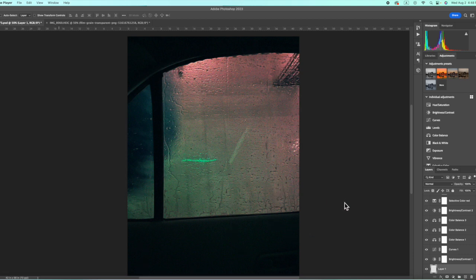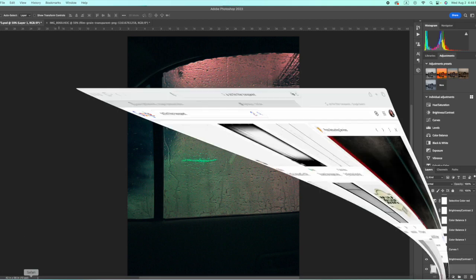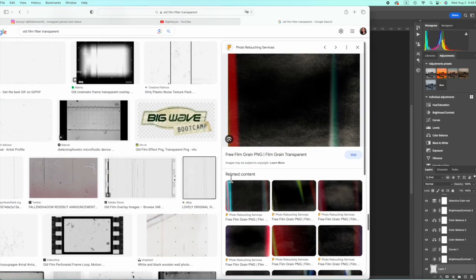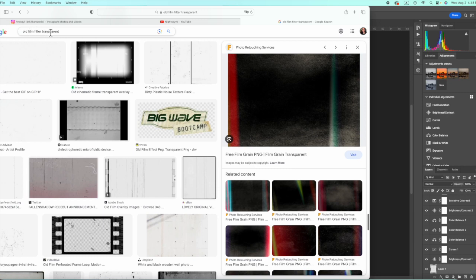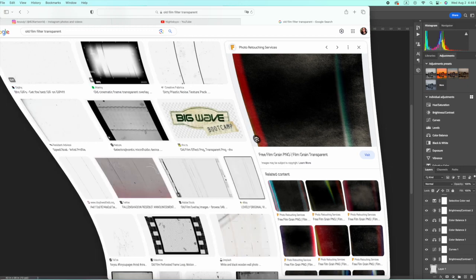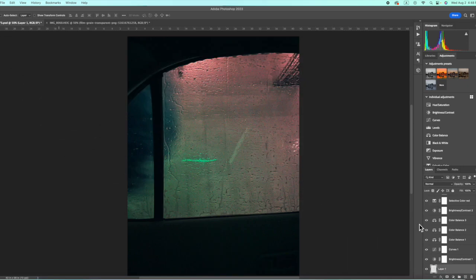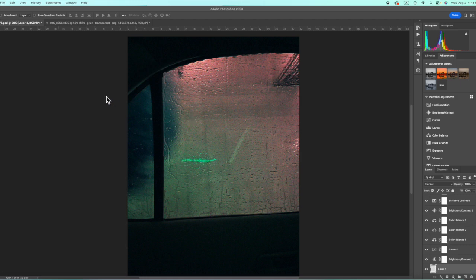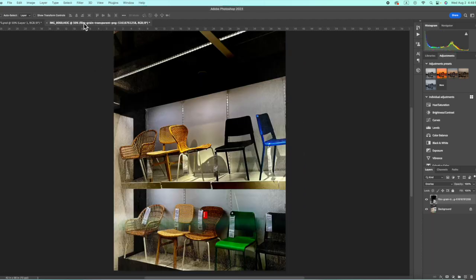But obviously, you could always go and search on Safari and search for old film filter transparencies. But I don't really like using this way because often times it doesn't look the best. And for example, for this one, the IKEA chair photos.